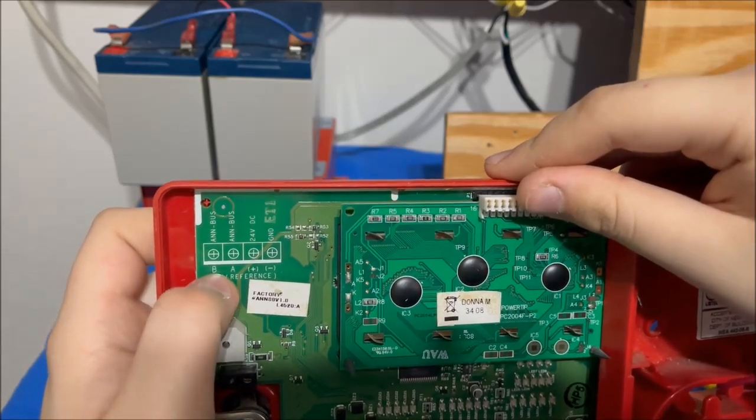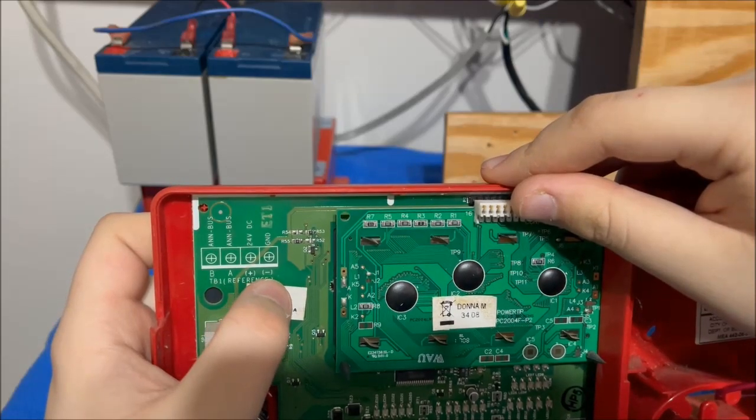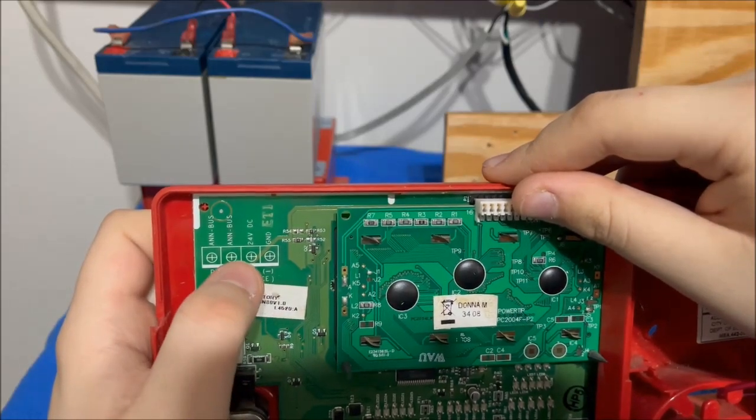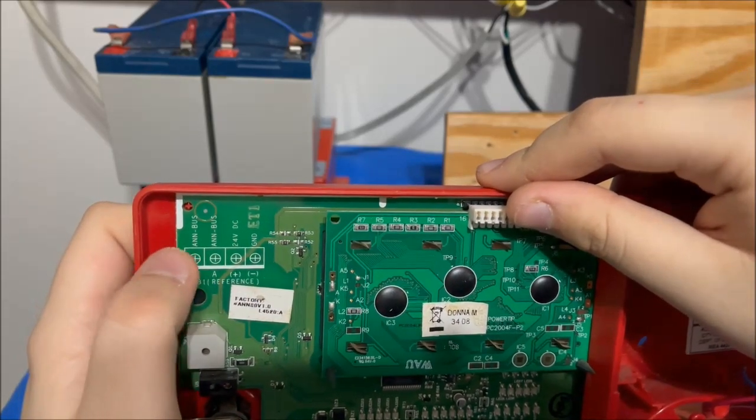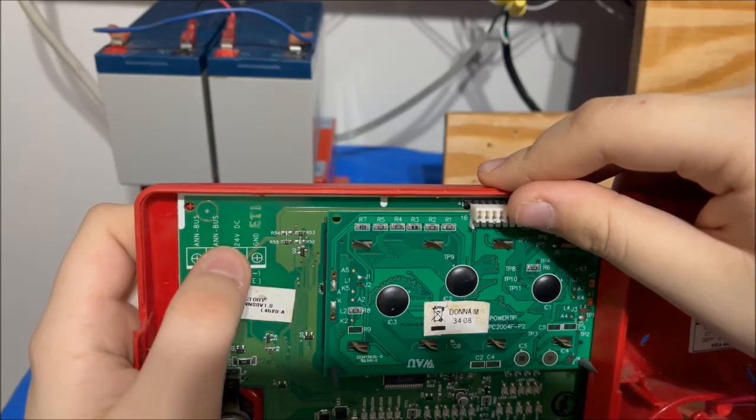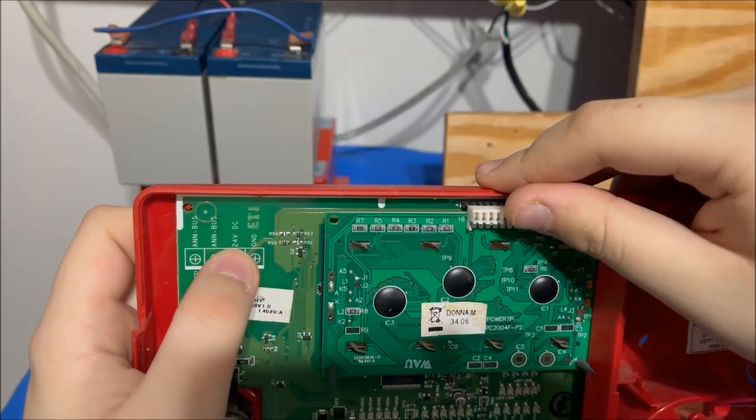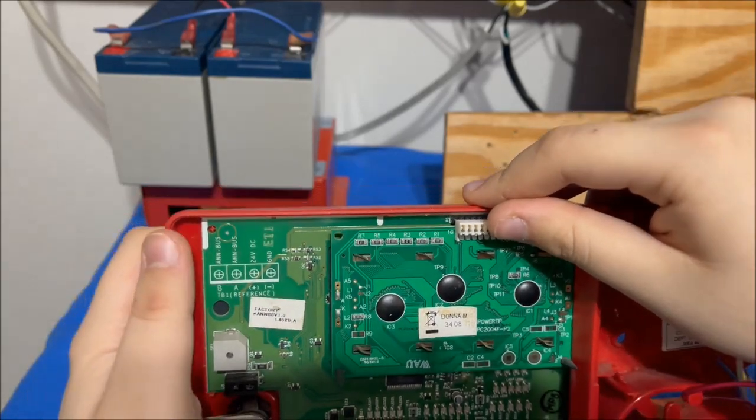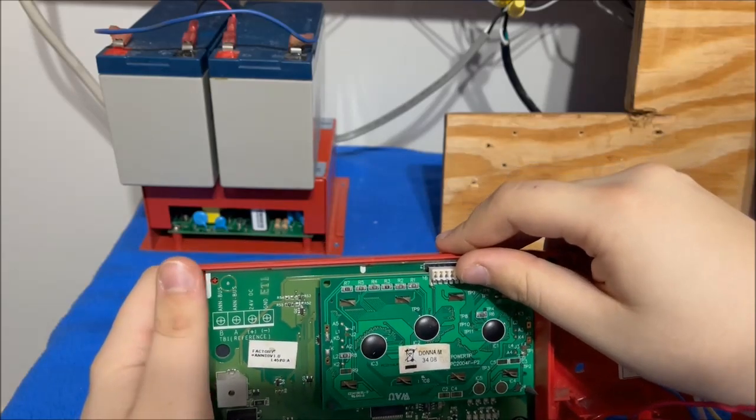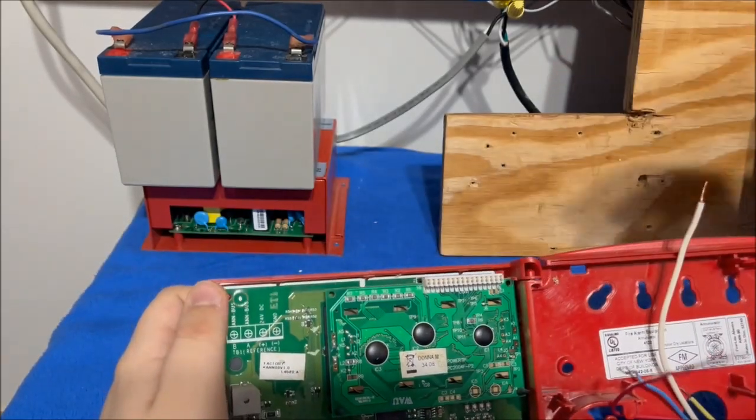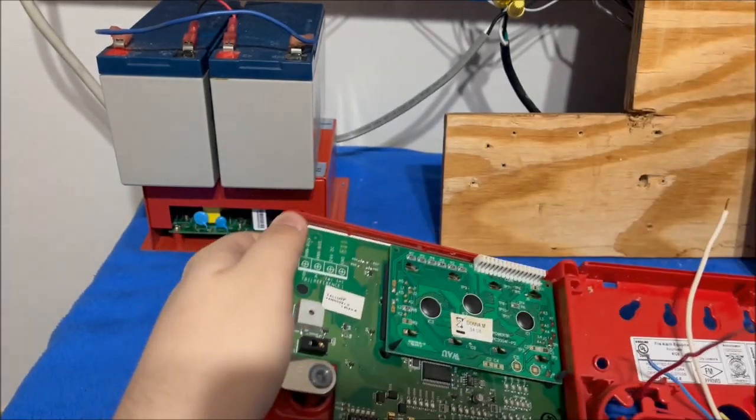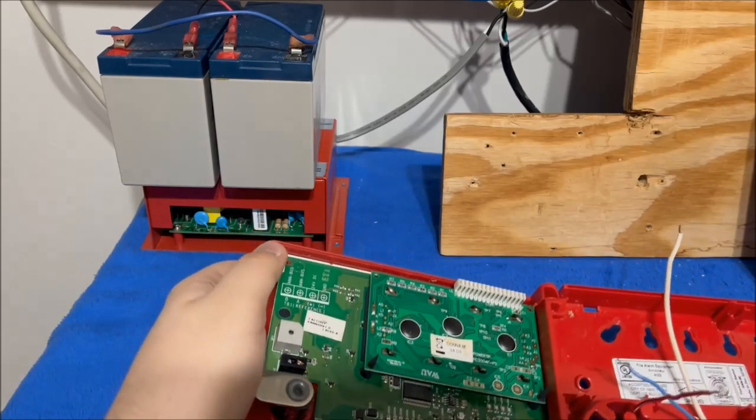So that's B, A, plus, and minus. That's just two of them. And then bus, 24 volts DC and ground. Okay, that all makes sense now.